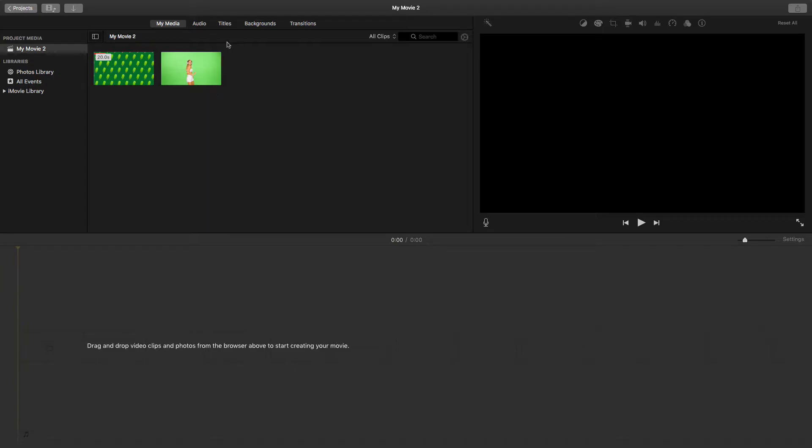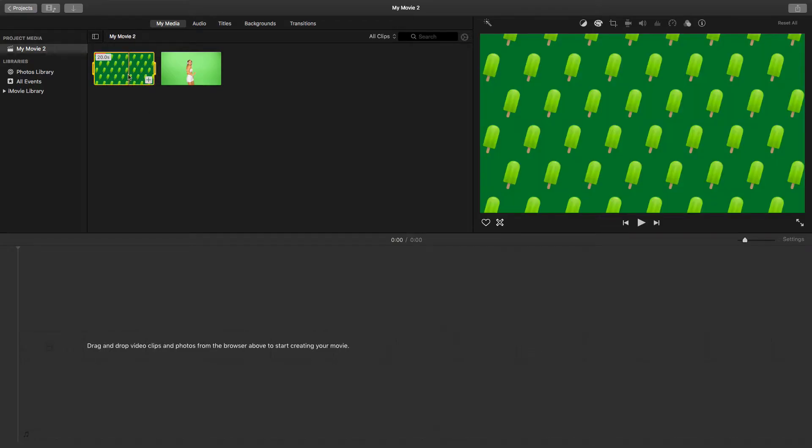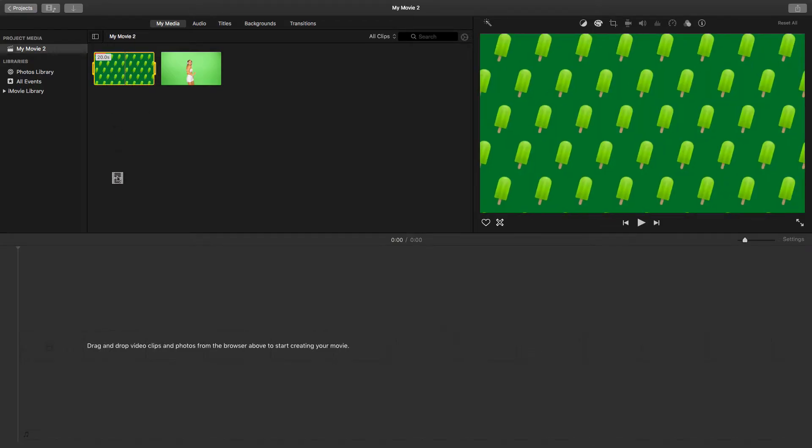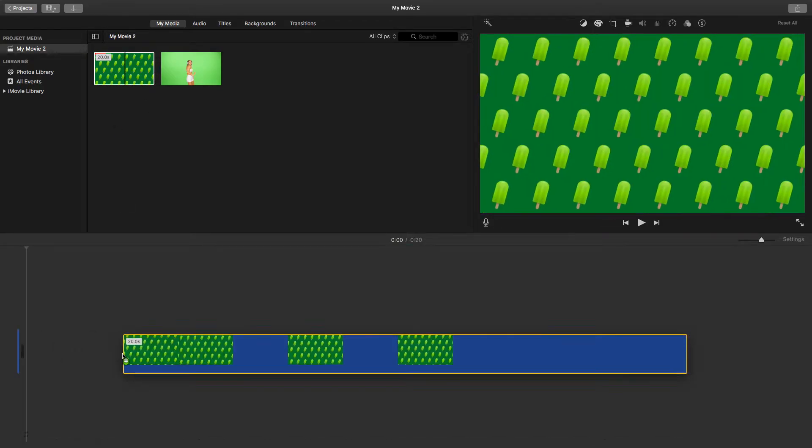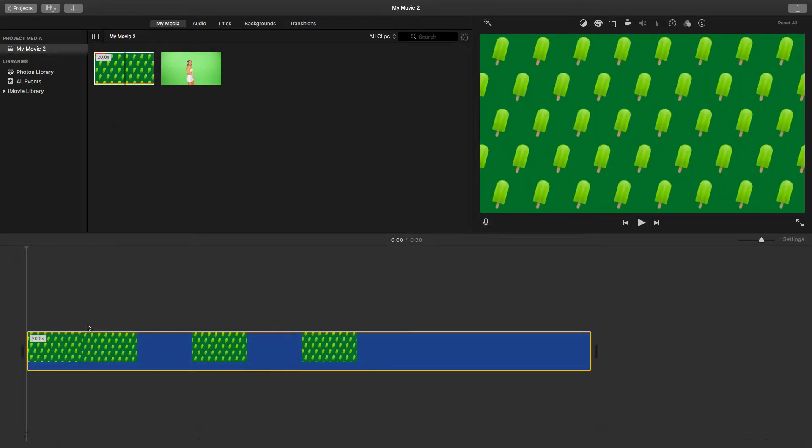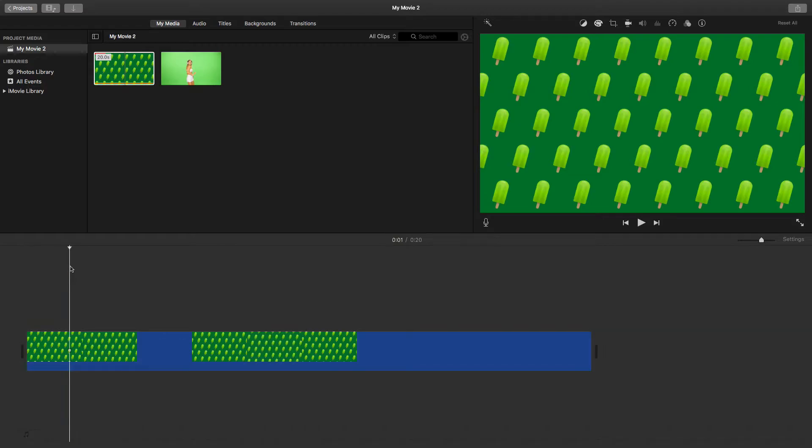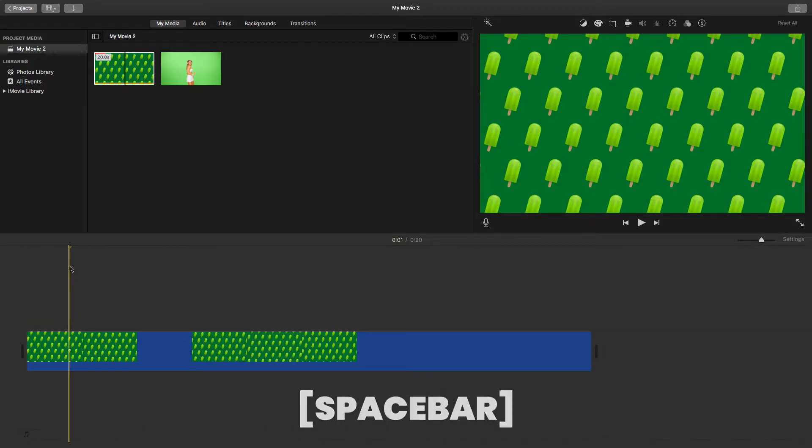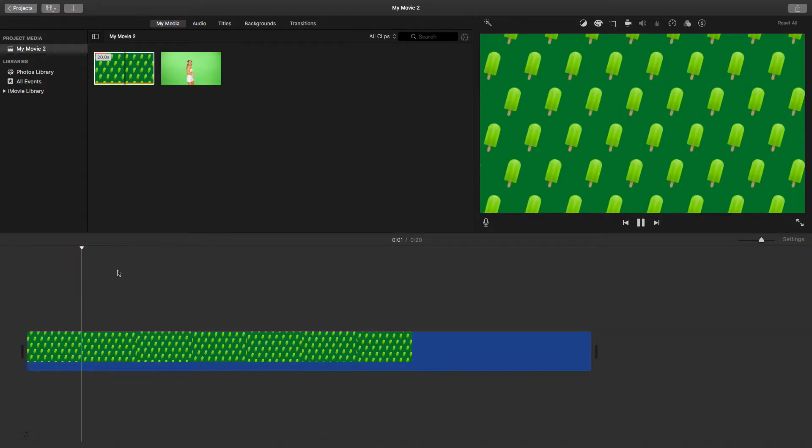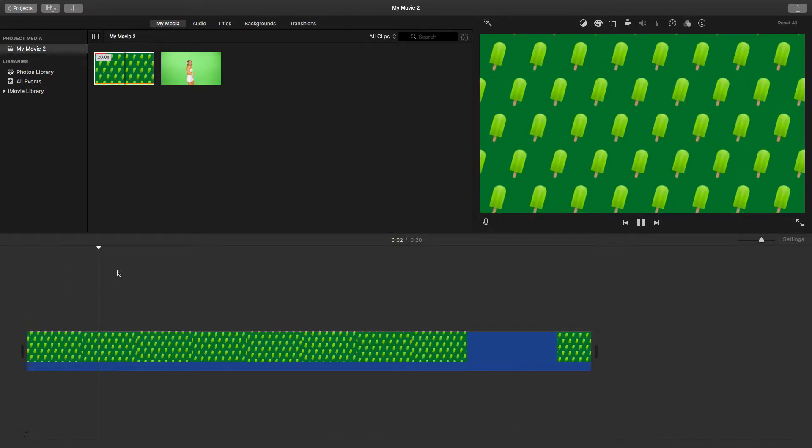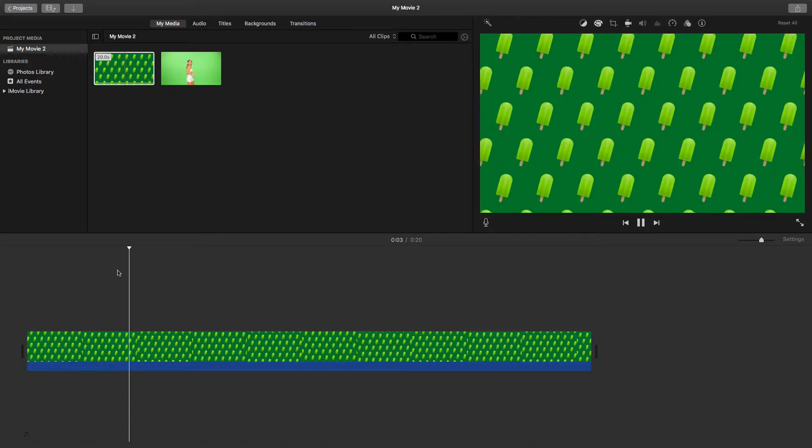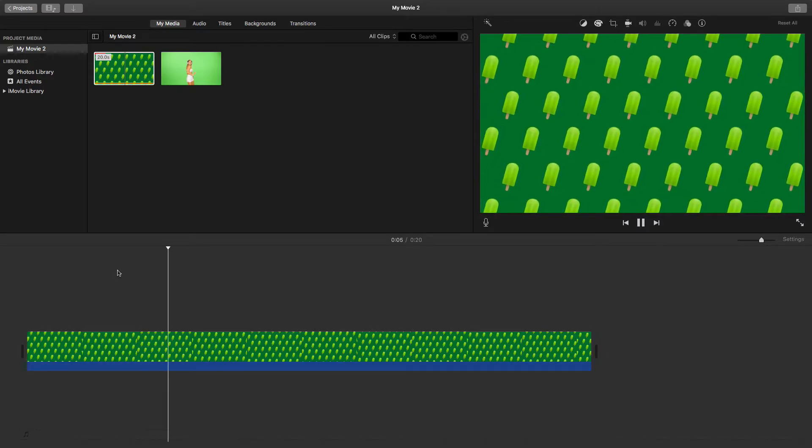With that in mind, we have these two clips. What I want to do now is let me just drag this background here. This is just a background of popsicles just moving on the screen.